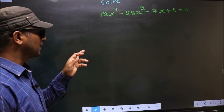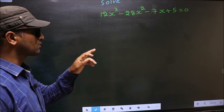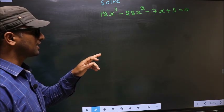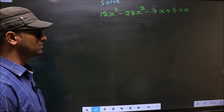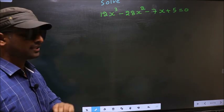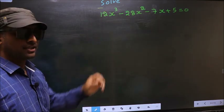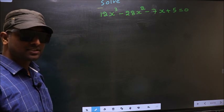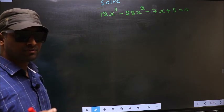Solve 12x³ - 28x² - 7x + 5 = 0. They told us to solve, which means we should get the values of x.